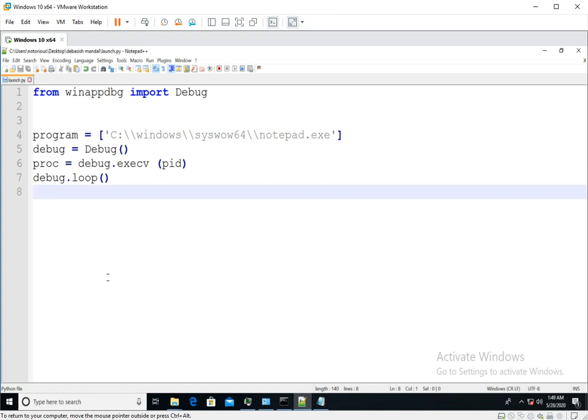Hello everyone, my name is Debashish and I welcome you all to this video. So in the last video we have seen how you can launch a new application using winappdbg. In this video we are going to see how you can attach winappdbg debugger with a process which is already running.